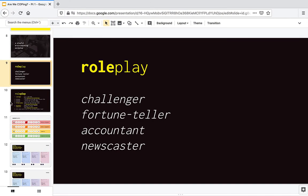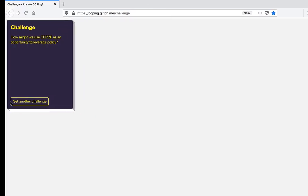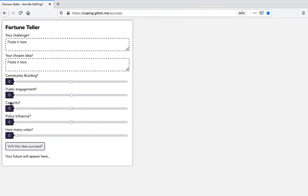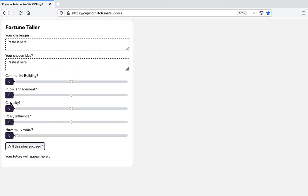And there's the fortune teller that has a tool to predict whether an idea will be successful or not. So after the group has picked a potential solution to the given challenge, and I'll explain you how in a moment,